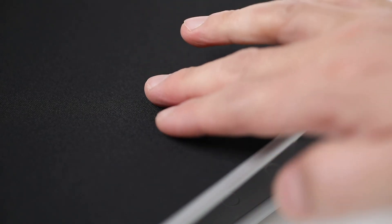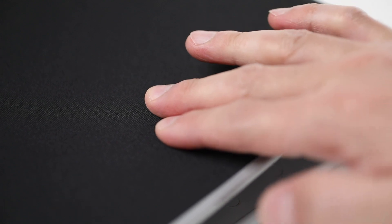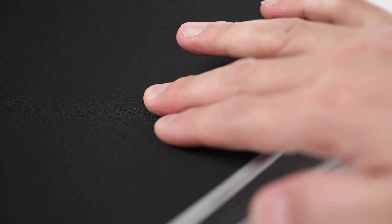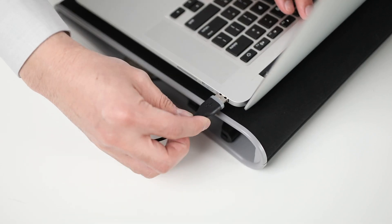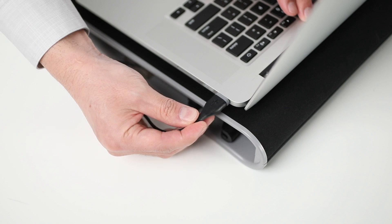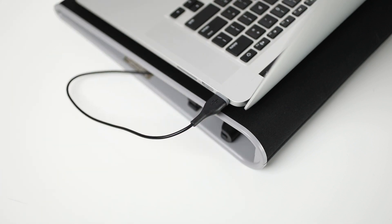Sporting a soft neoprene bottom to rest comfortably on your lap, it's powered by a hideaway USB cable that connects to your device.